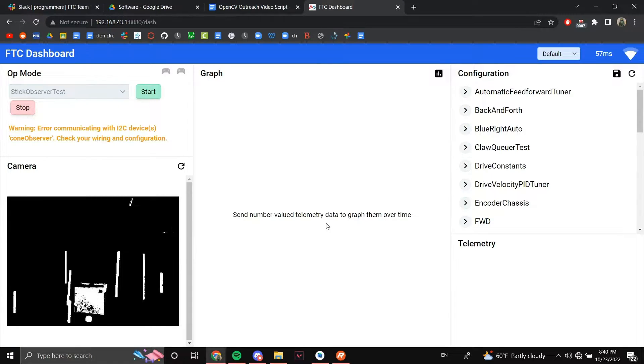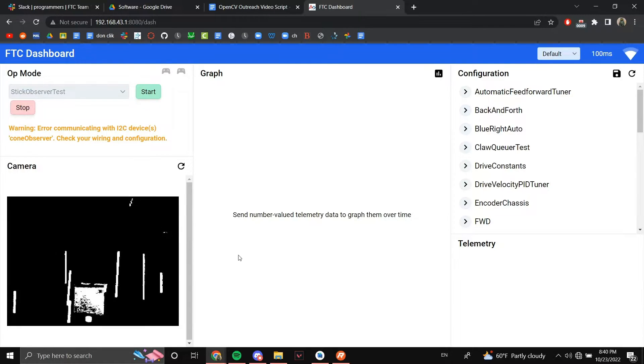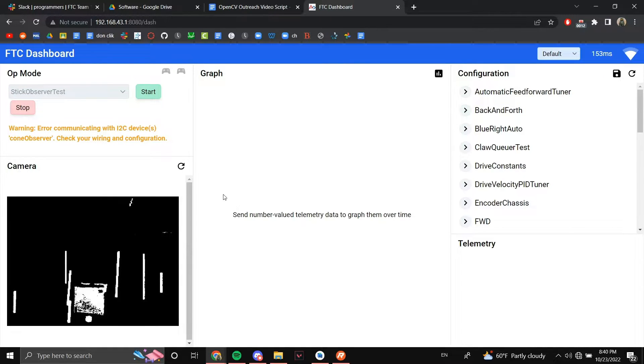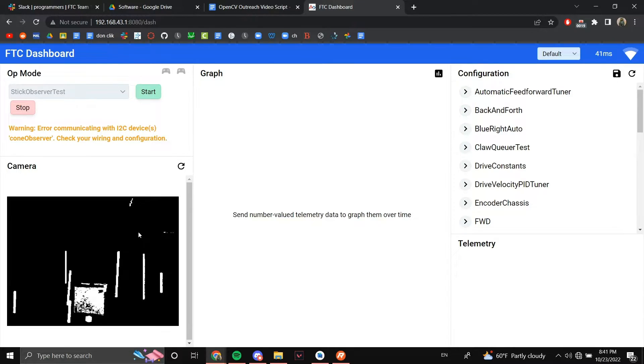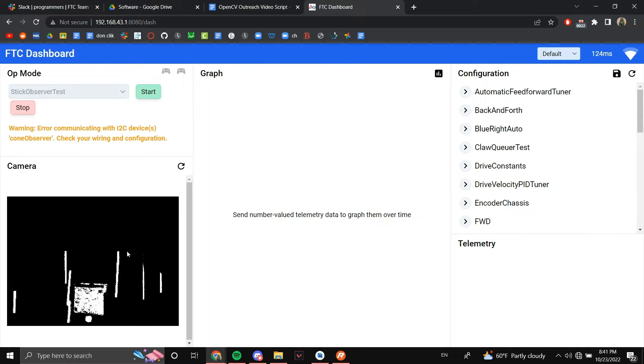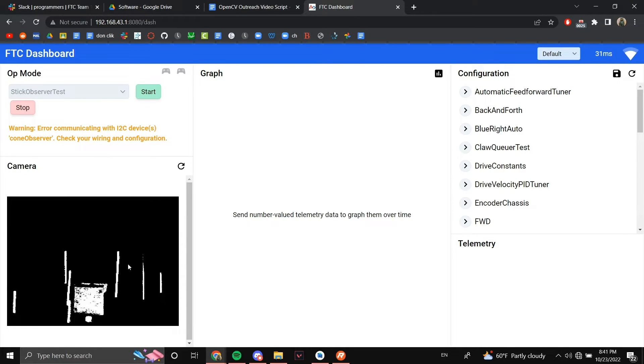Here is the feed after the HSV filter. As you can see, it has white where all the yellow or near yellow objects are, and it has black where everything else is. When we turn the light off, you can see that it still includes everything because we applied a lenient filter.